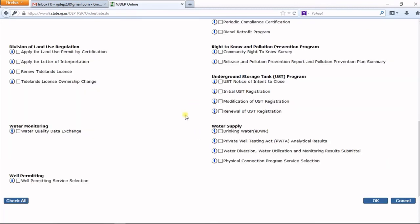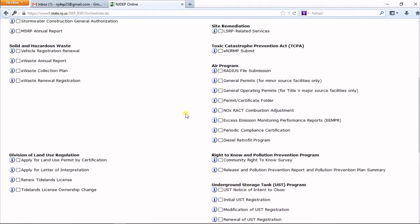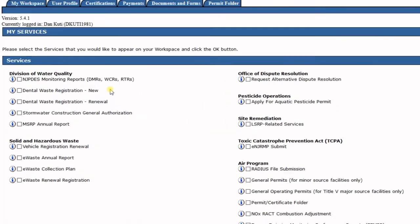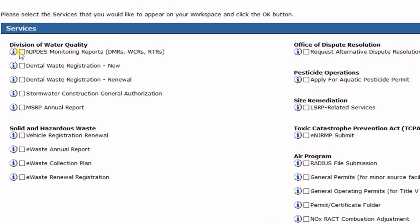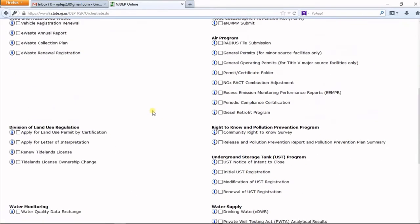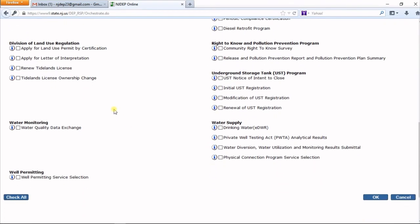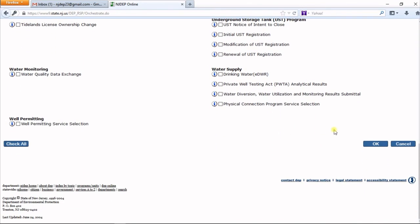That brings you to the Service Selection screen. From here, click on any of these boxes to add the services you'd like in your My Workspace section. Once you've selected all the services you require, scroll down and click the OK button.